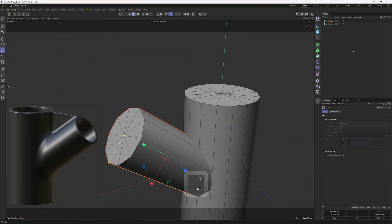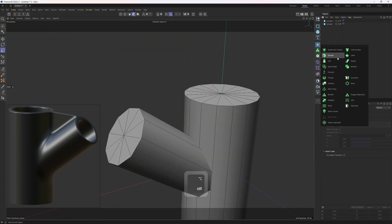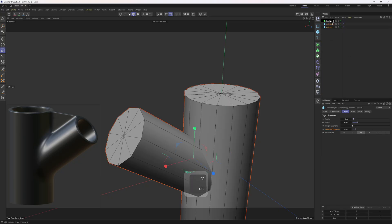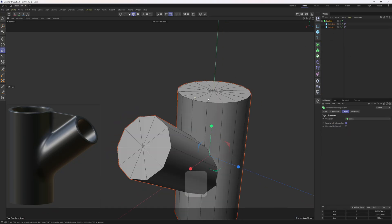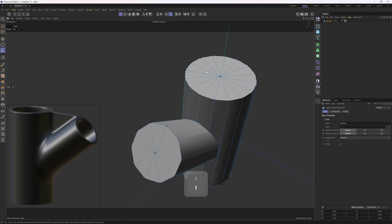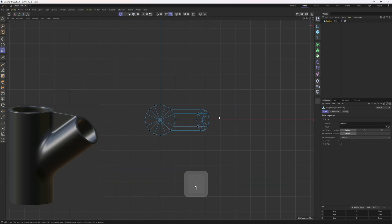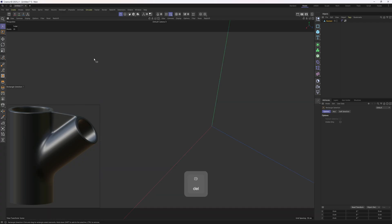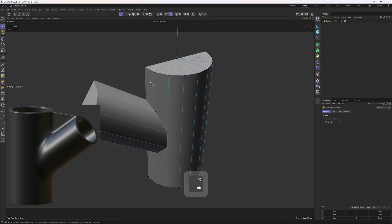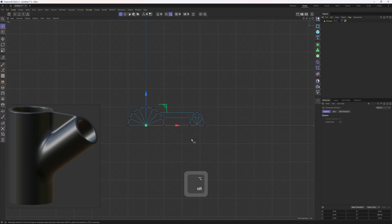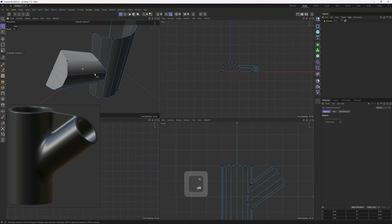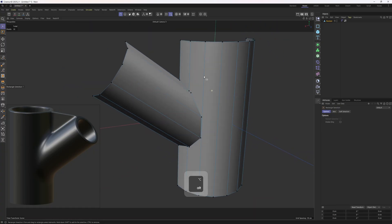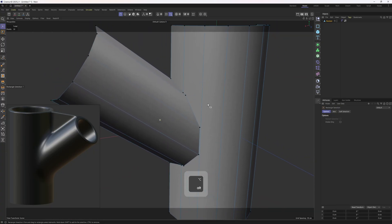Alrighty, now it is time to merge these two objects. So I will add in a boolean and drop them into the boolean. I will make the boolean editable. I will tap C and to make things a bit easier to work on, I will go to the top, select the rectangle selection and delete that half. I can also delete those points to remove those triangles.